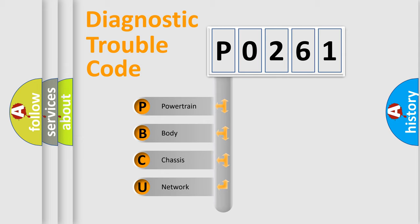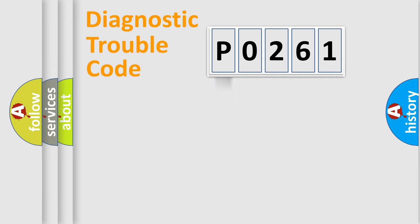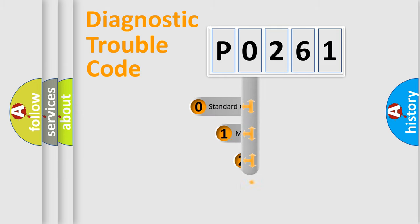We divide the electric system of automobile into four basic units: Powertrain, Body, Chassis, Network. This distribution is defined in the first character code.